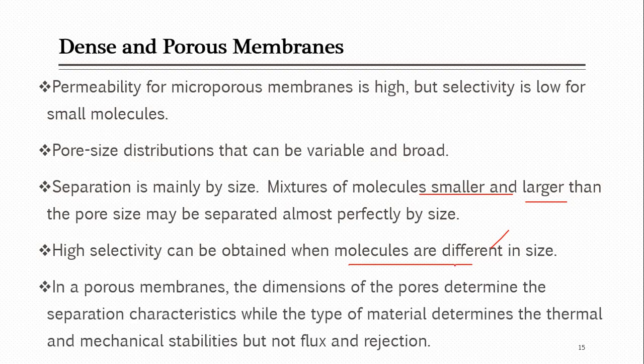In porous membranes, the pore size defines flux and rejection — the membrane material itself does not define flux and rejection. But in dense membranes, the membrane material defines what the flux will be and how much rejection will occur through the membrane.